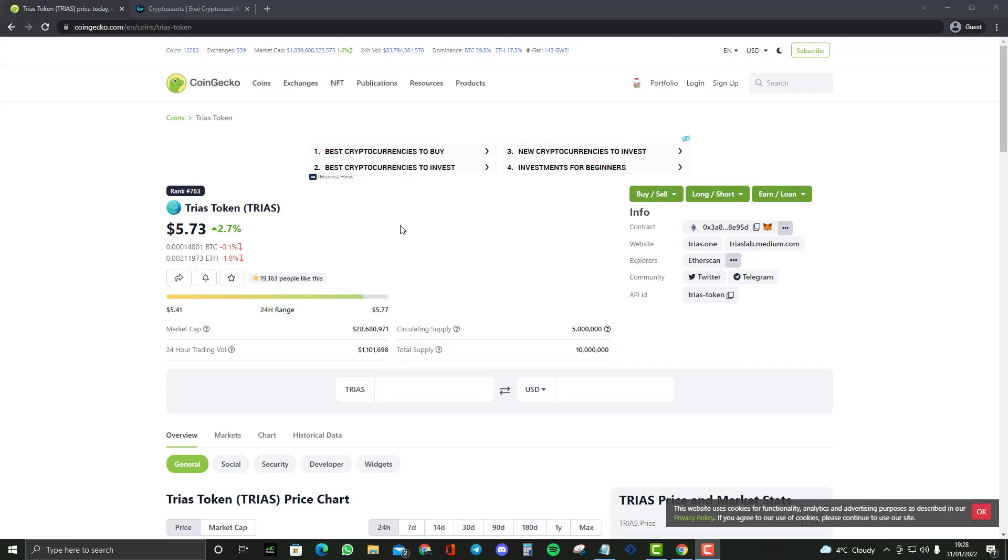Hey guys, welcome to my new video. In this video we are going to be looking at the cryptocurrency called Trius Token.